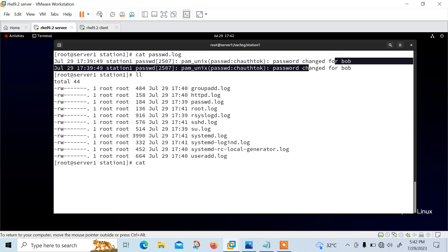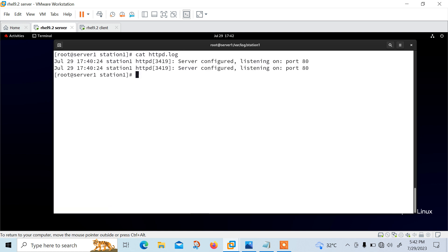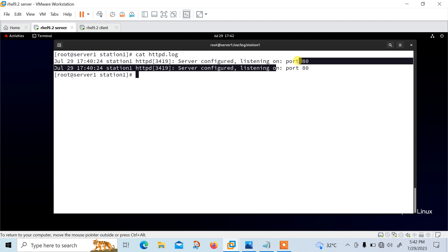Similarly, I can go with the useradd, it will show me the log related, whatever the user ID, Bob, group ID, home directory, everything. Even I have the httpd. Web server started listening on port number 80. Perfect.